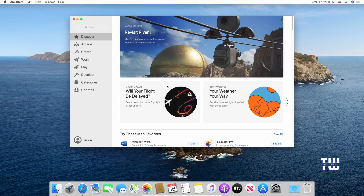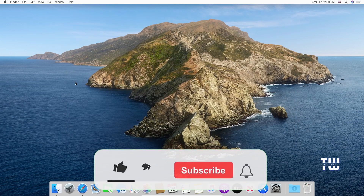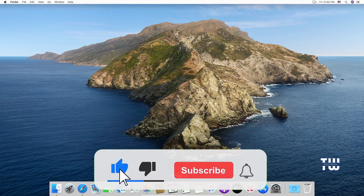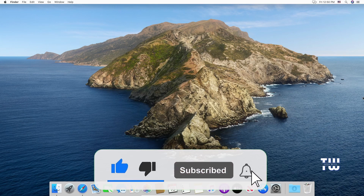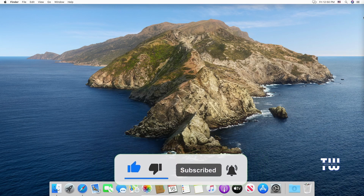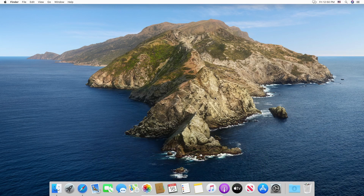That's all I wanted to show you in this video. I hope you found it useful. If you did, don't forget to like and subscribe for more content like this. If you have any questions or encounter any issues, feel free to let me know in the comment section below. Take care and bye for now.